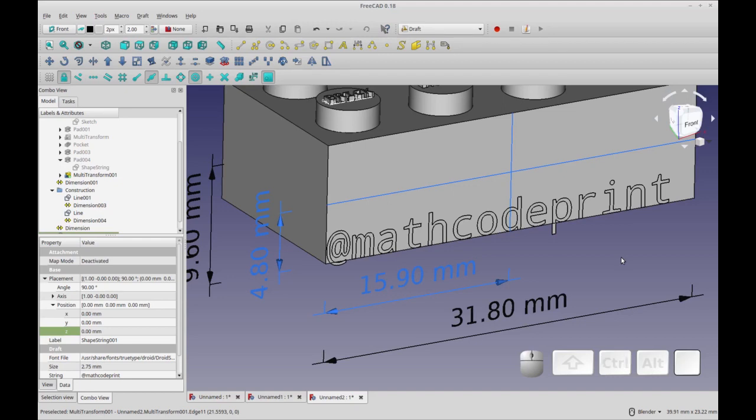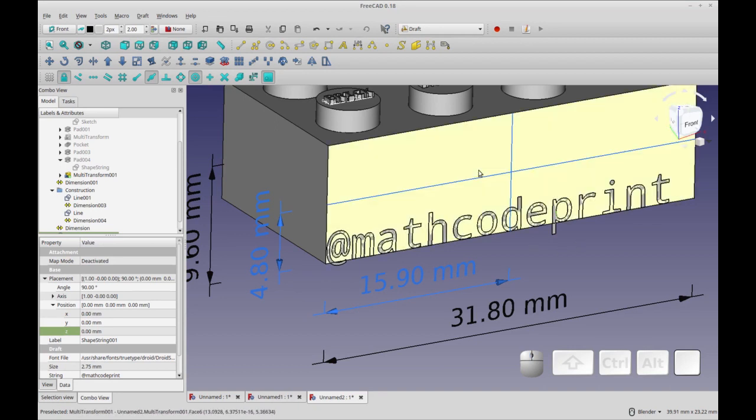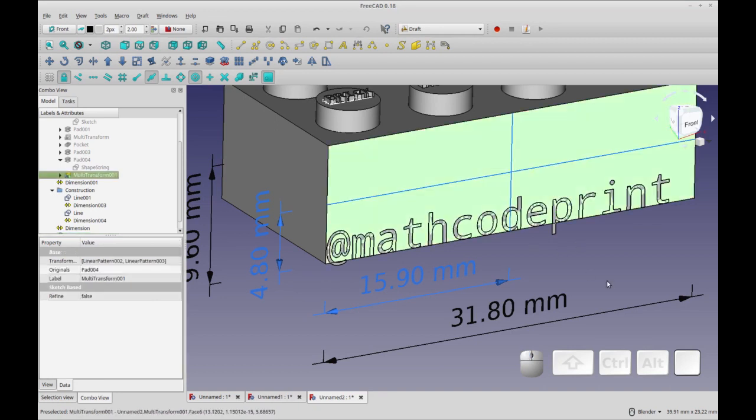Hello and welcome. Today's video is going to be a quick video, very focused on how to center a shape string on a plane. So I'm going to be centering it on this plane.